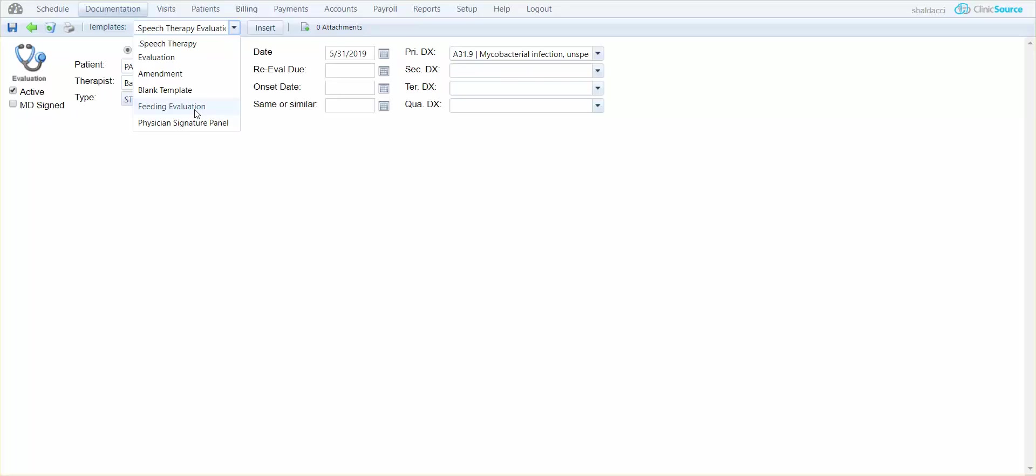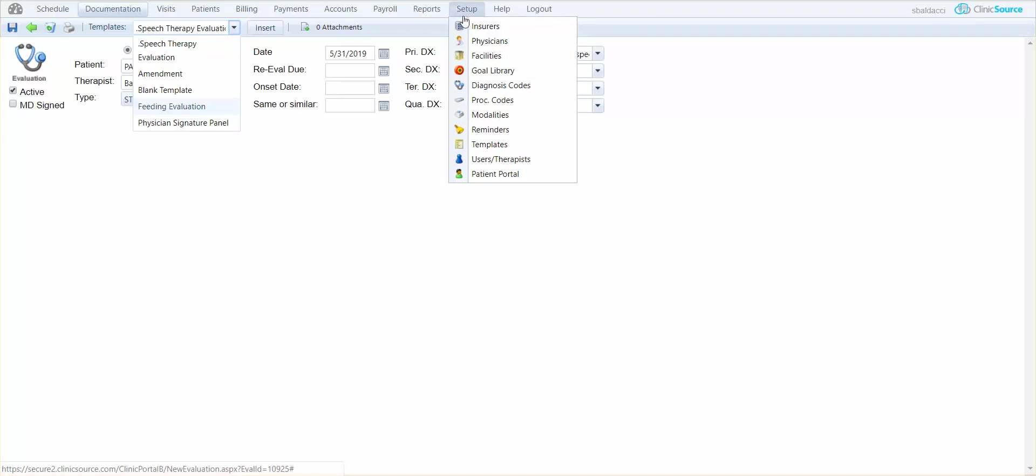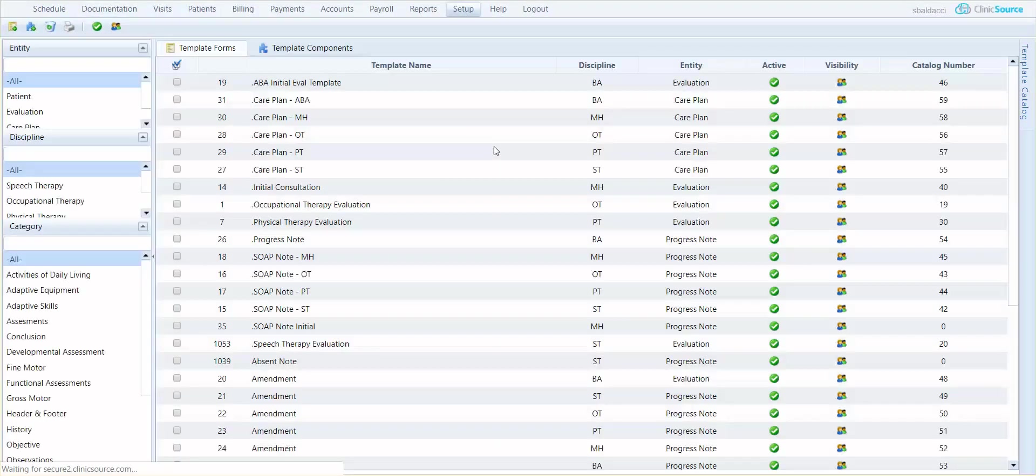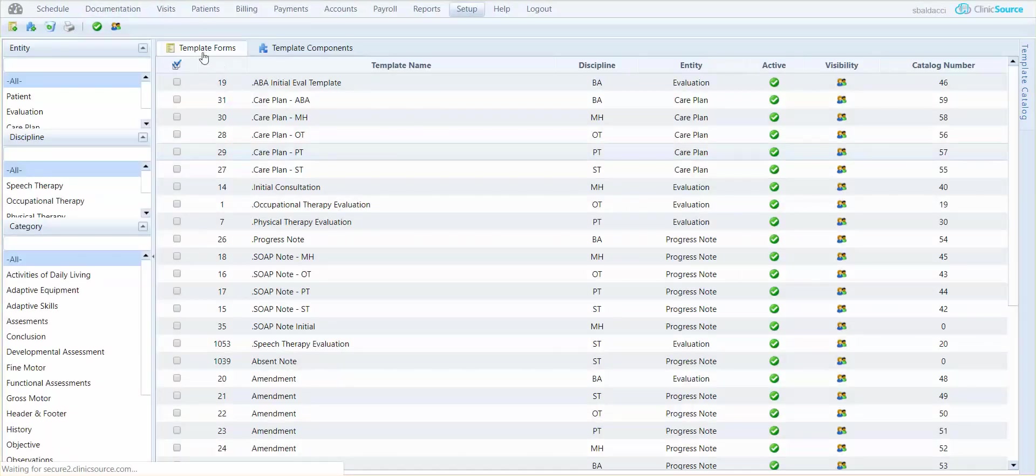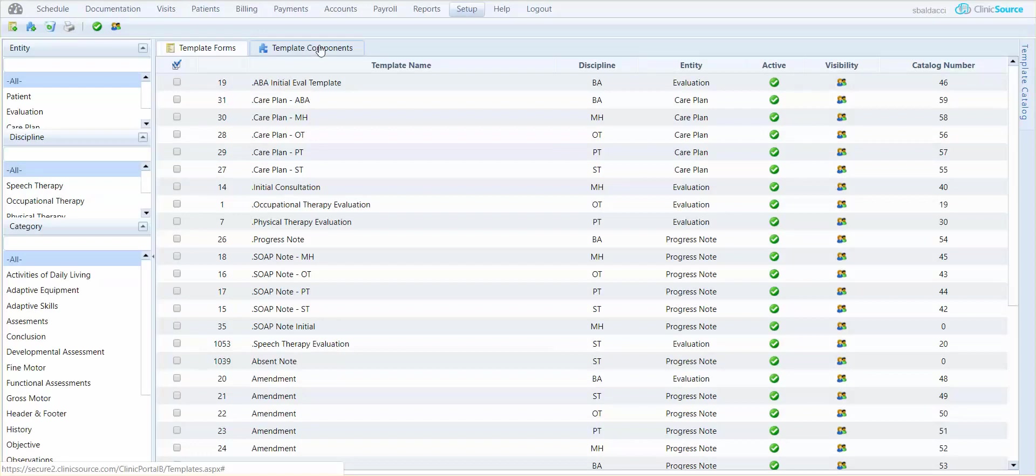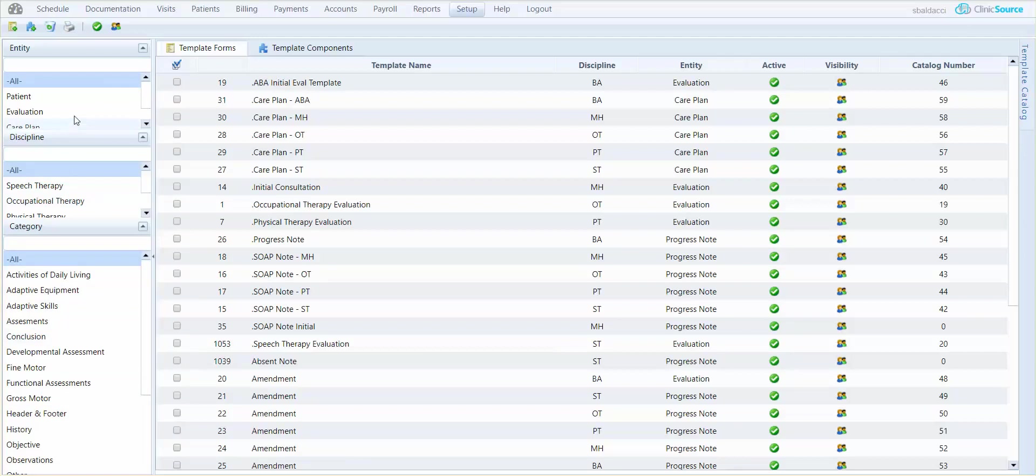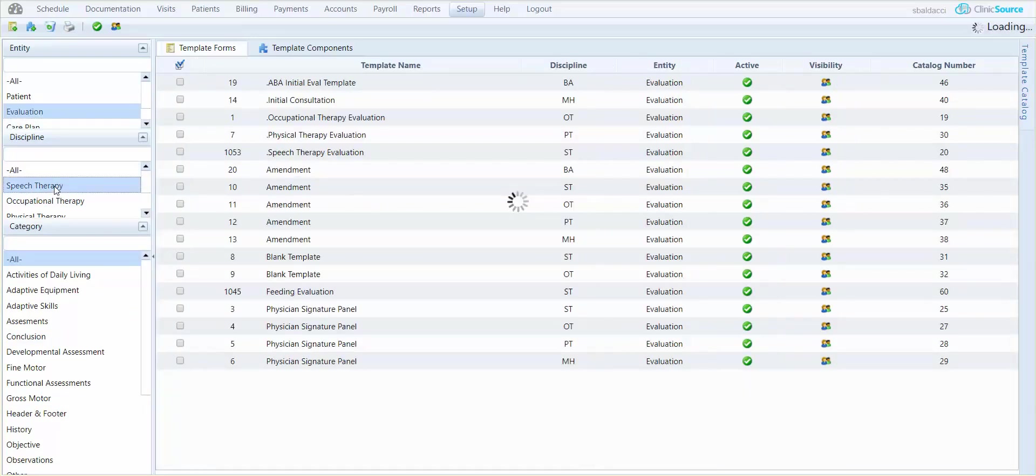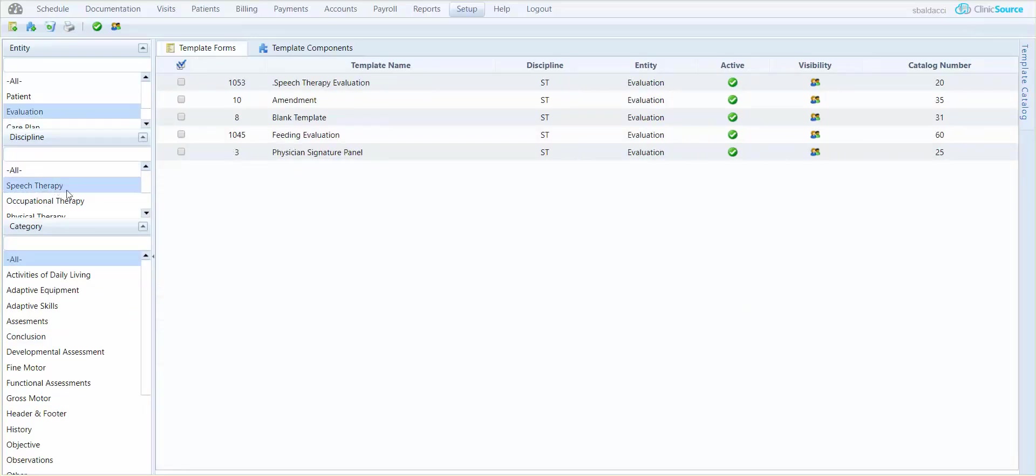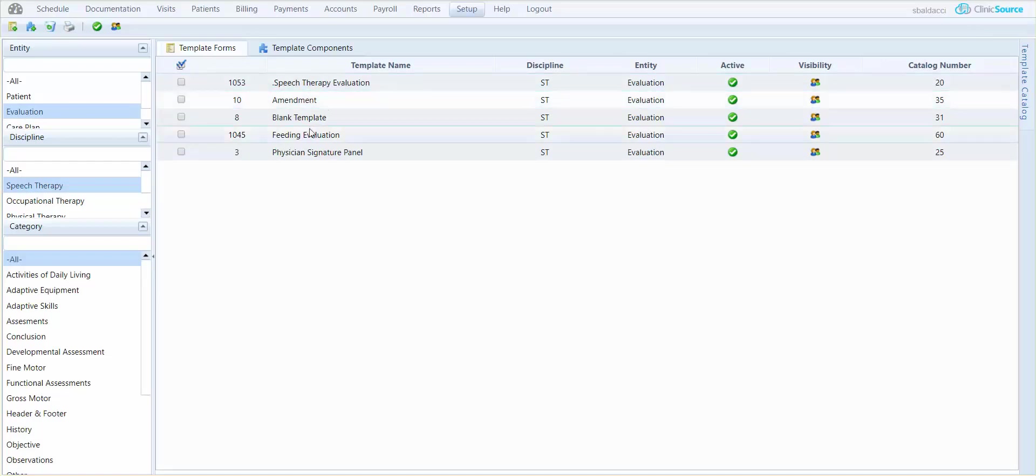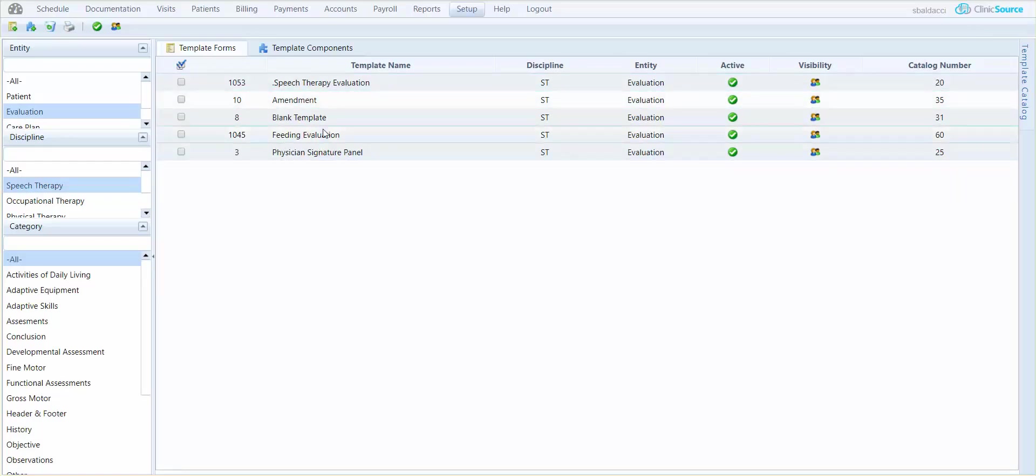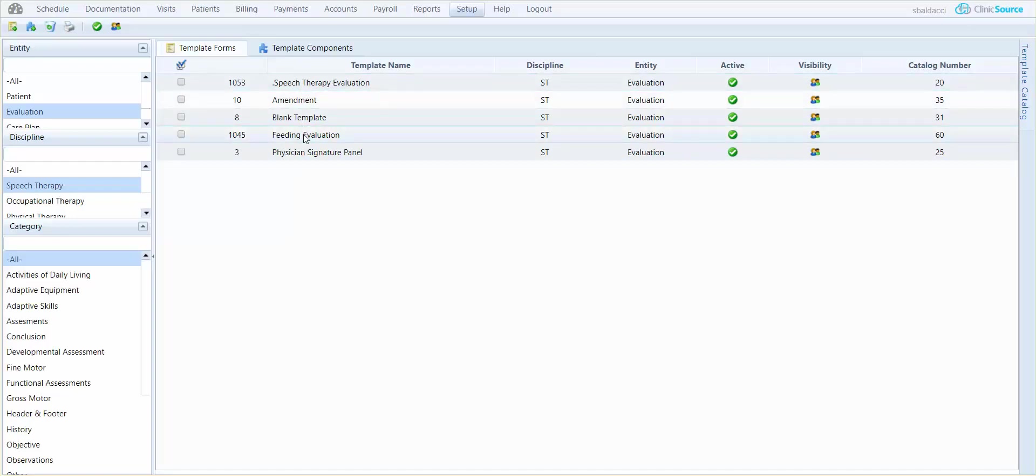So let's create one. Under setup I'm going to go to templates. In templates it's broken down to two areas. I have template forms and template components. Off to the left is a filter of the main window viewing area. So let's take a look at my evaluations for speech therapy, and you can see these are the forms that I have available to me in the main window. I have speech therapy evaluation as well as my feeding evaluation.